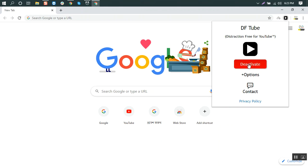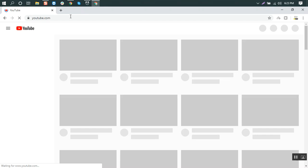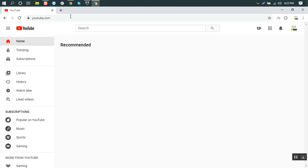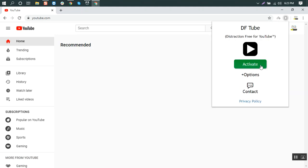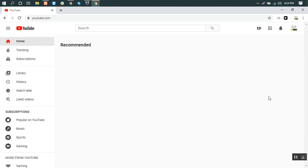So let's see. We go to YouTube and activate it. You see it already hides everything.